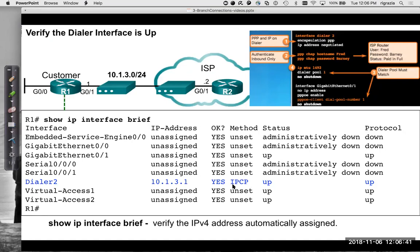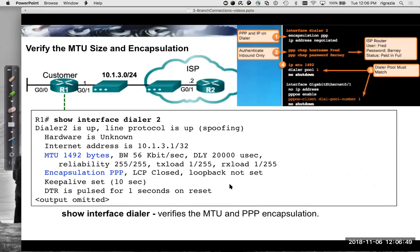Network Control Protocol is part of PPP — this is just PPP over Ethernet. On the dialer 2 interface we can see the MTU is 1492, and the encapsulation is PPP.